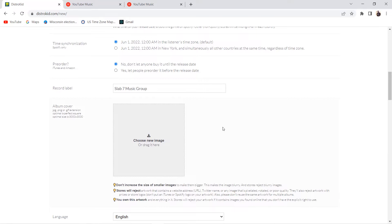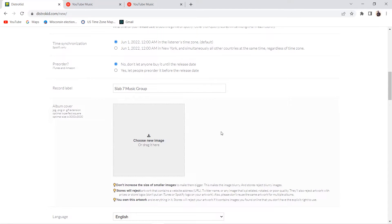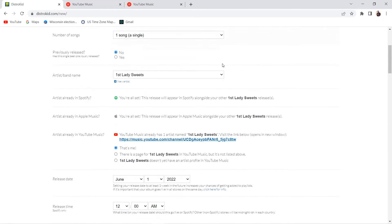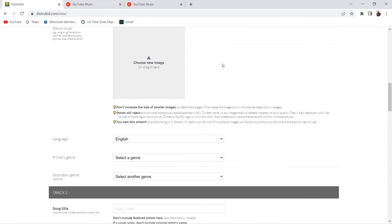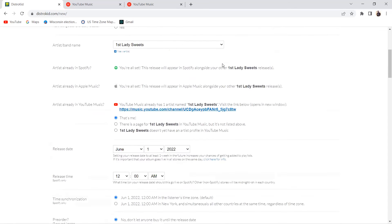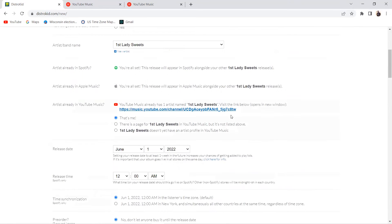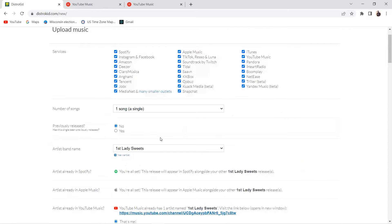Record label: Slab 7 Music Group is one of my labels. From there, I'm going to say there's three pricing plans right, maybe more by now. One is $19.99, let's just say $20 a year. Now with the $20 a year you can only do what I've done so far, but it's only going to be the one artist, which is you with the $20.